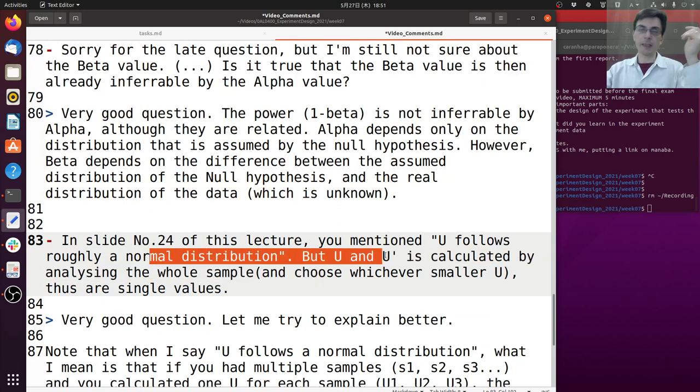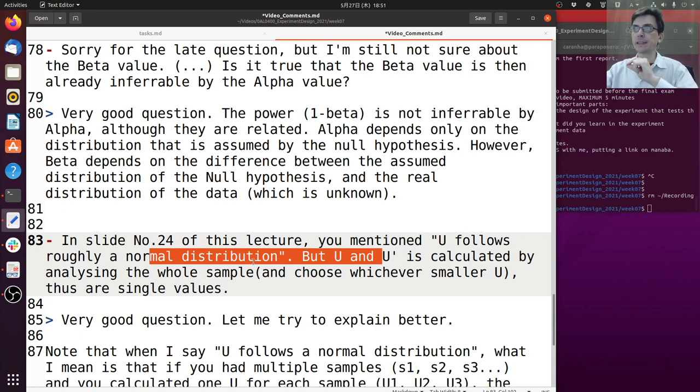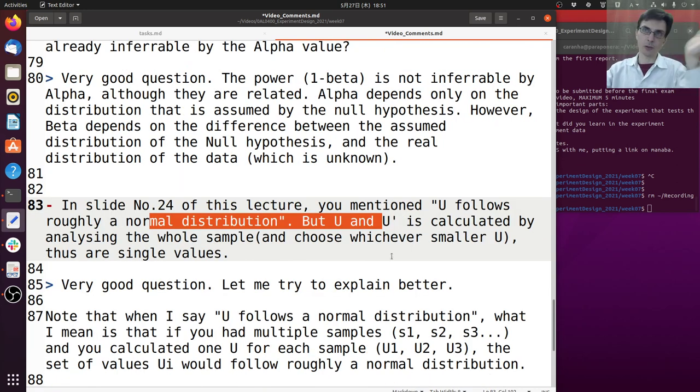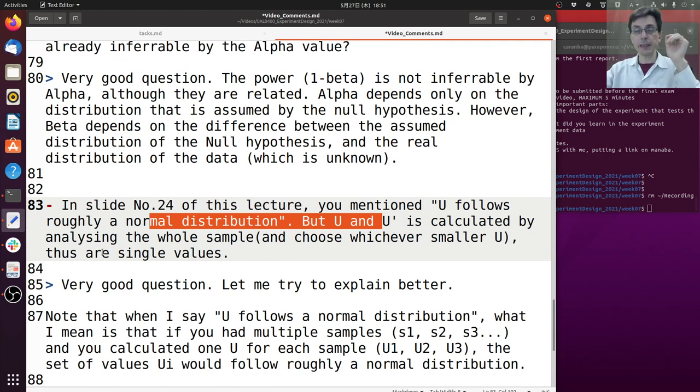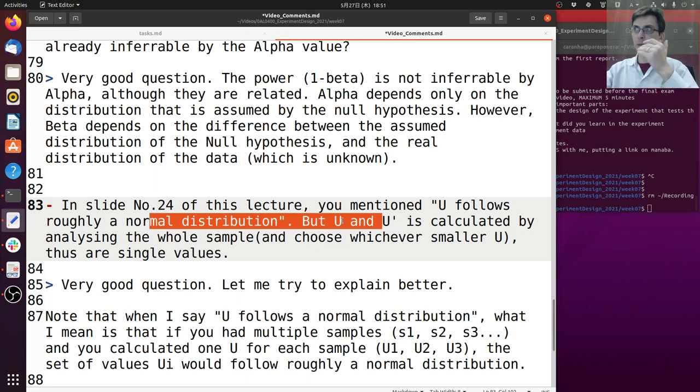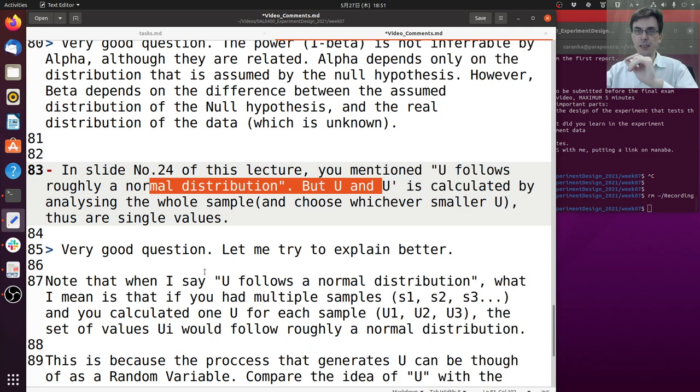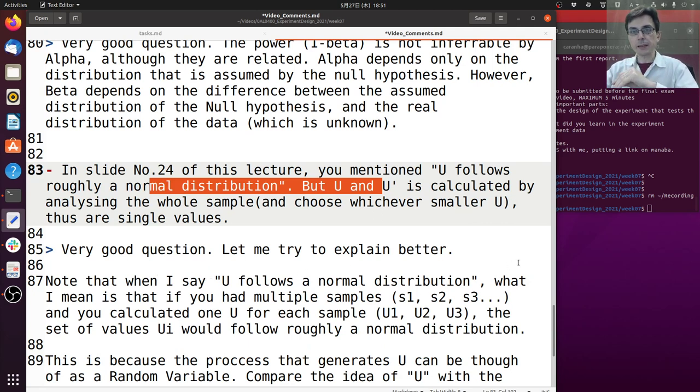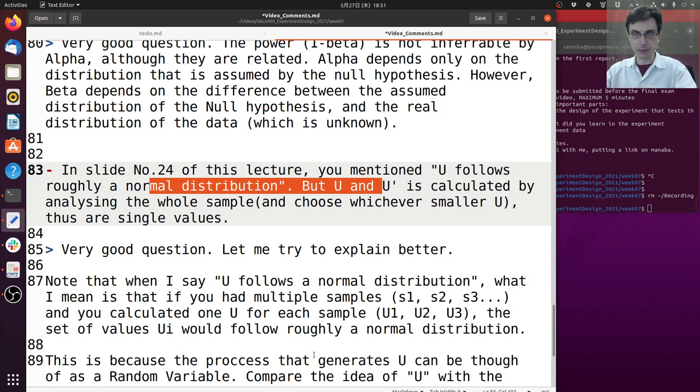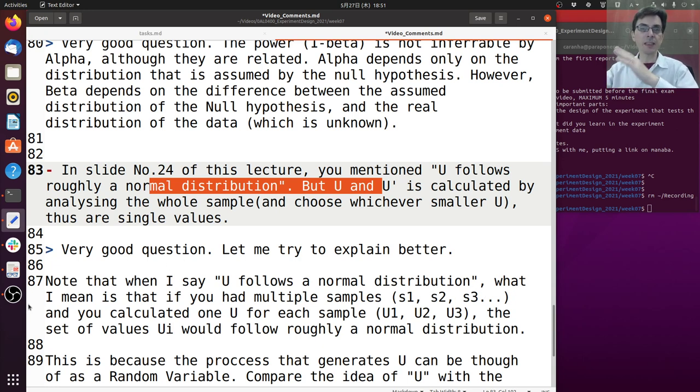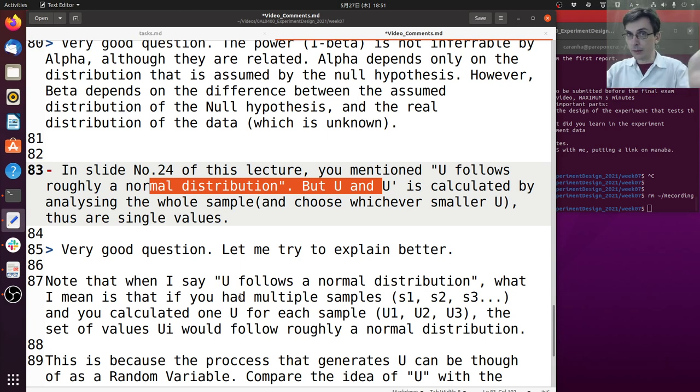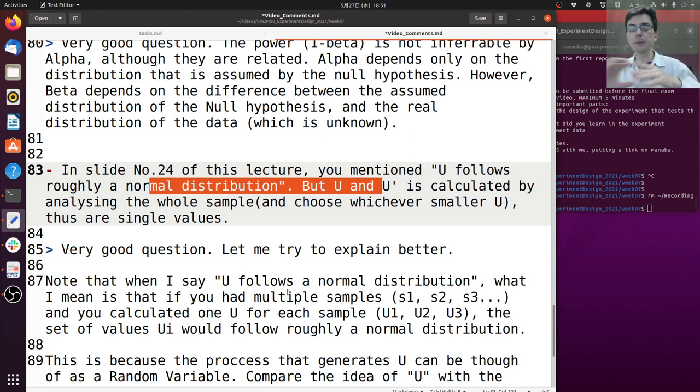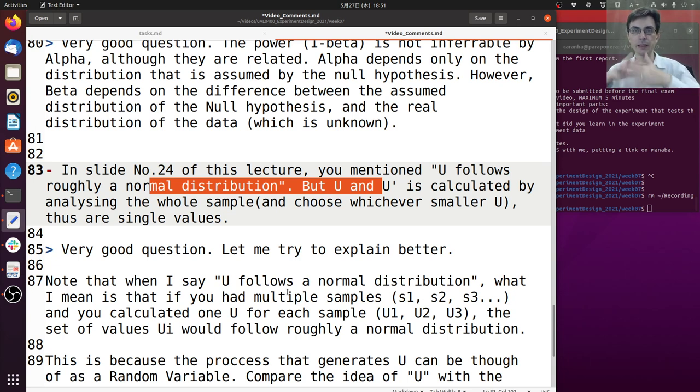In slide number 24 you mentioned U follows roughly a normal distribution, but U and U prime is calculated by analyzing the whole sample and choosing whichever is smaller to be U, so they are single values. Yes, that's correct. That's a very good question. Let me try to explain better what I mean when I say U follows roughly a normal distribution. Note that when I say U follows a normal distribution, what I mean is that if you had multiple samples from the same experiment - so let's say sample one, sample two, sample three - for each sample you could calculate one U: U1, U2, U3.